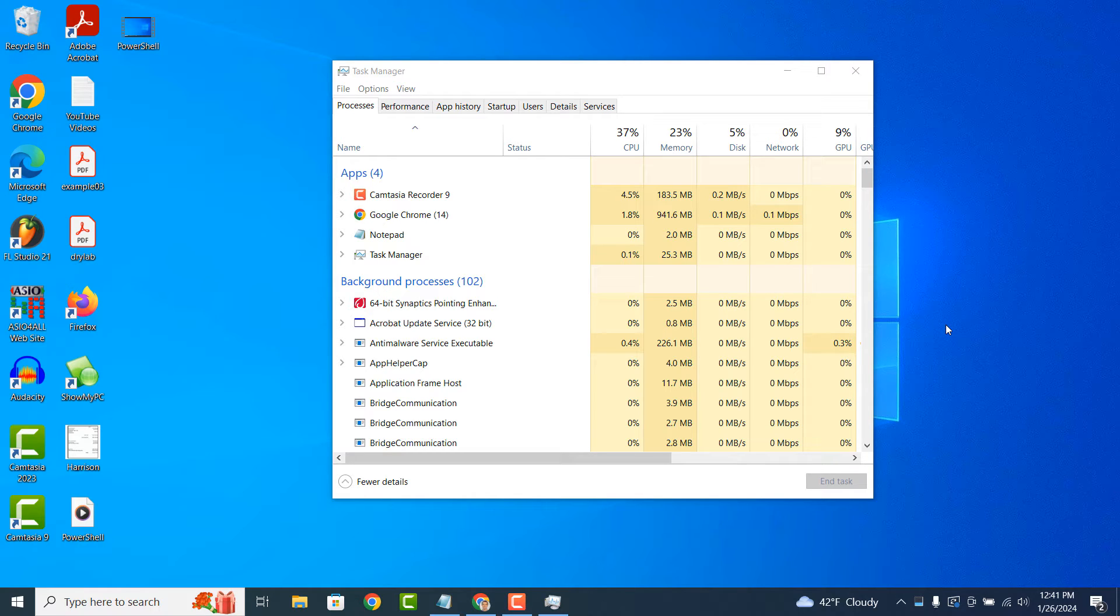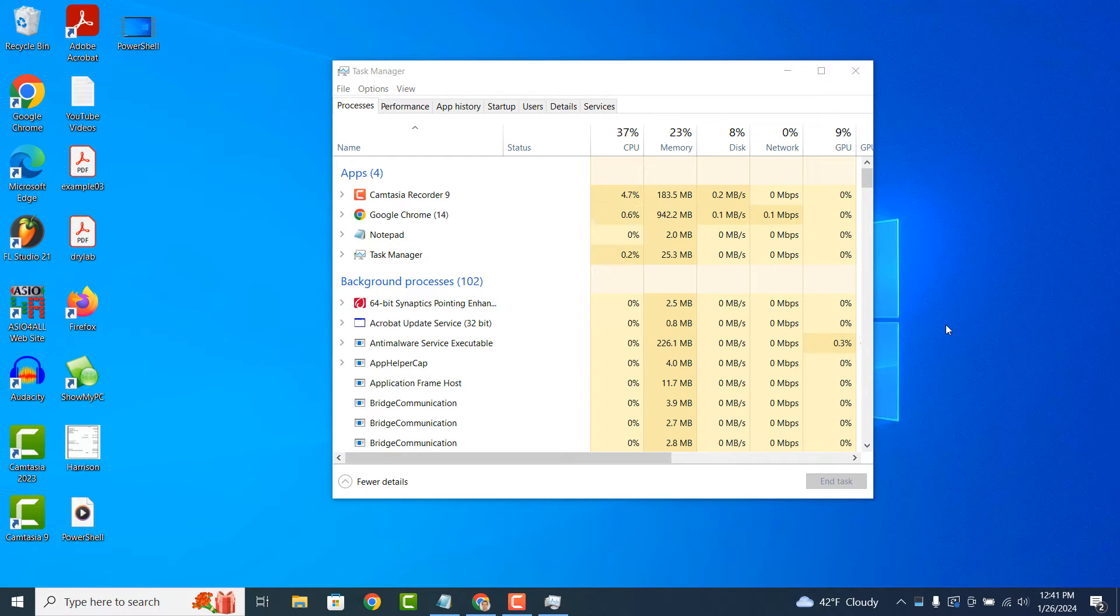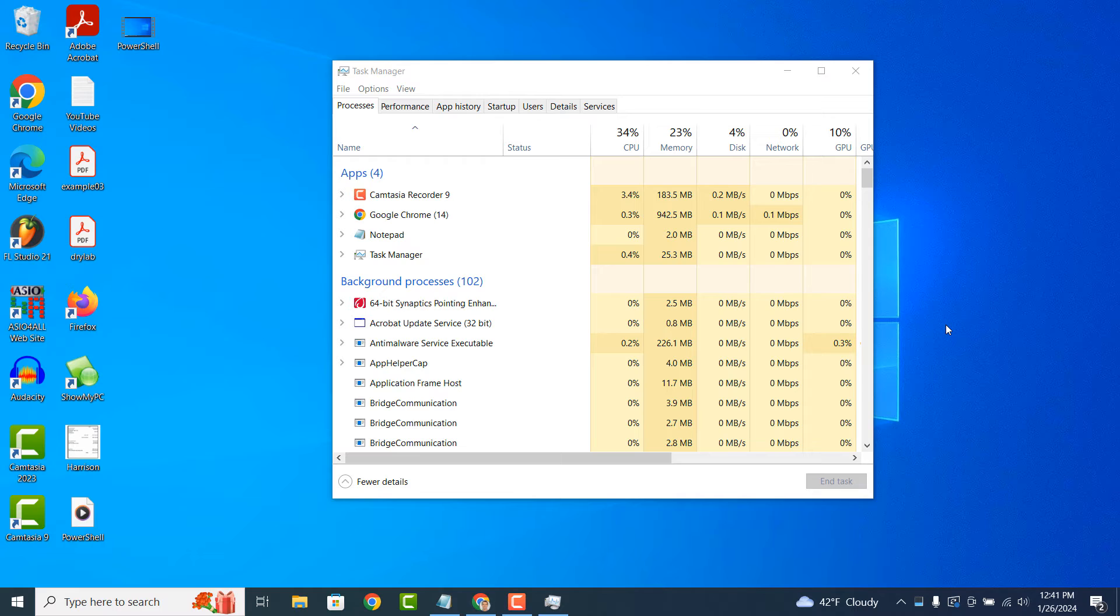Task Manager shows you a list of all the programs and processes currently running on your computer. This includes applications you've opened, background processes that support Windows and other software, and system services.